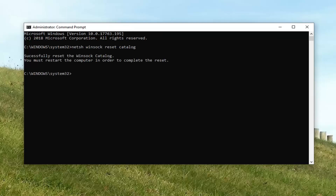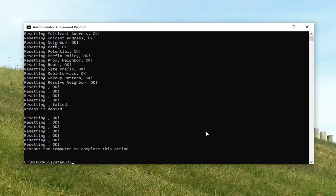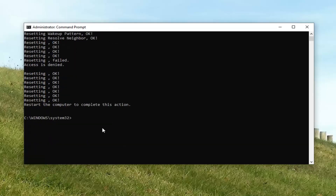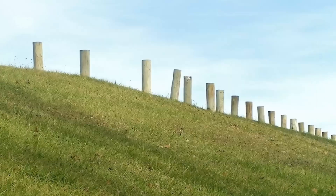You will have to restart your computer to complete the reset. I would also suggest typing in NETSH space INT space IP space reset, then hit enter on your keyboard. Now that you've run both of those commands, restart your computer.